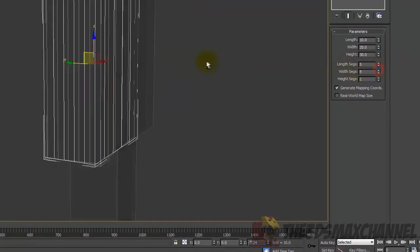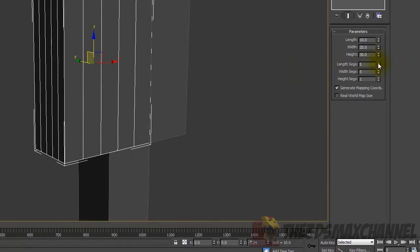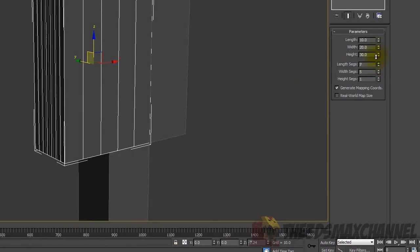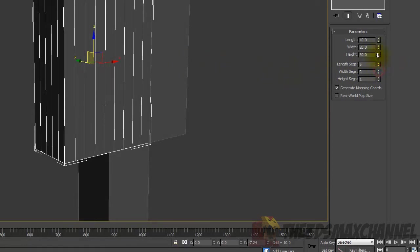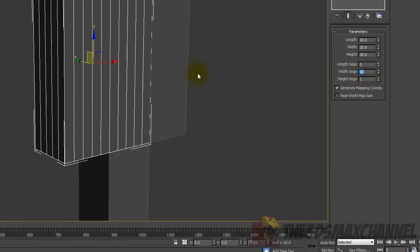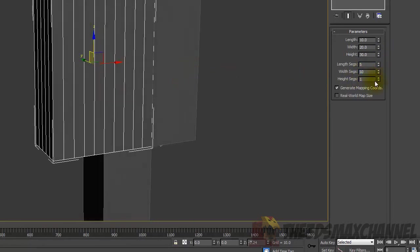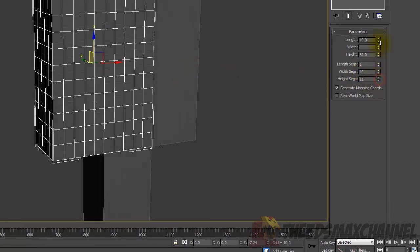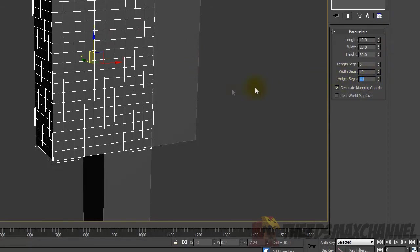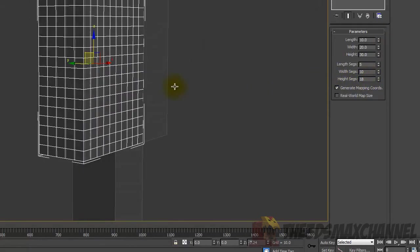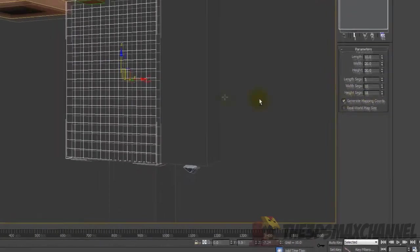For the width segments, I'd put about ten, and for the height, about ten.